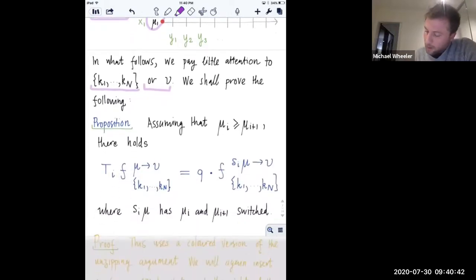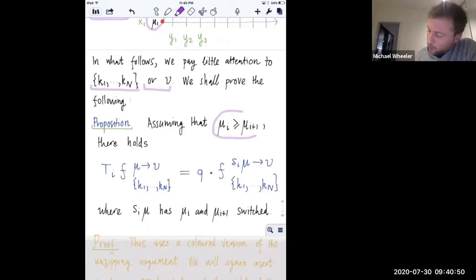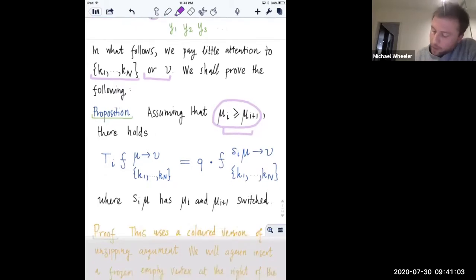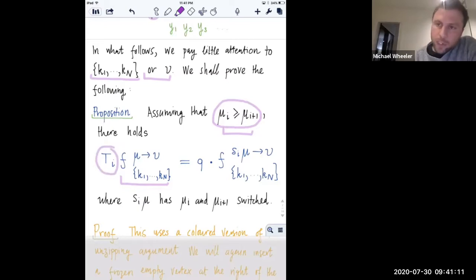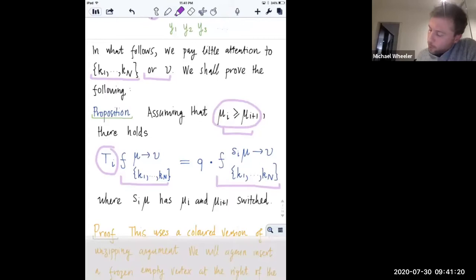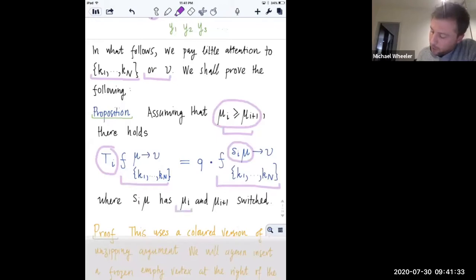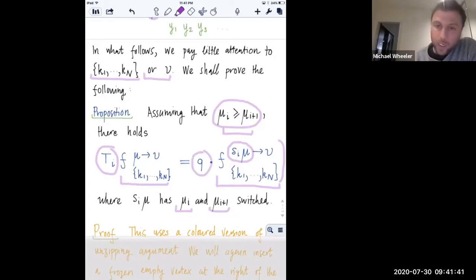We assume we're looking at a composition mu where the i-th and (i+1)-th parts satisfy this weak inequality. The claim is that if I act on that F function with the Hecke generator in the polynomial representation, what we get back is another F where the incoming composition has mu_i and mu_{i+1} permuted and nothing else changes. There's also a factor of Q that we get from doing this.